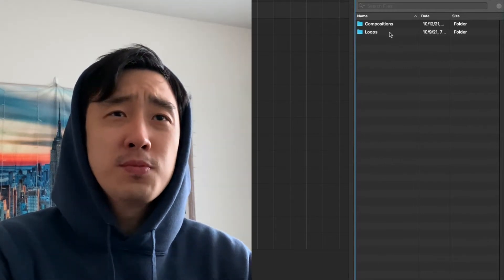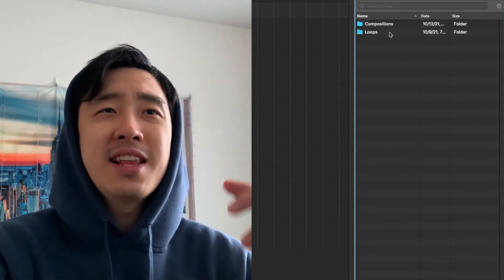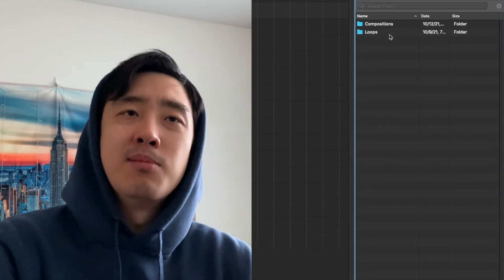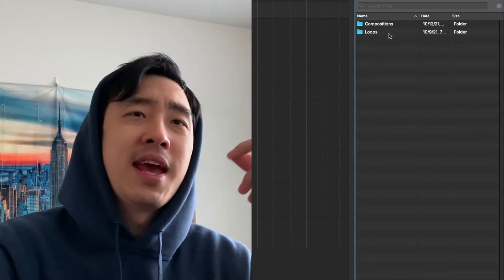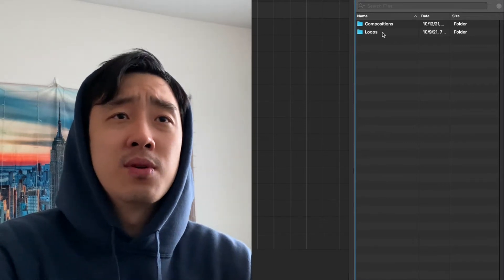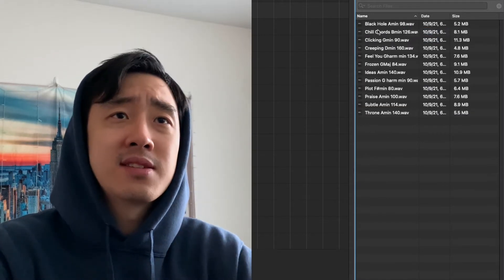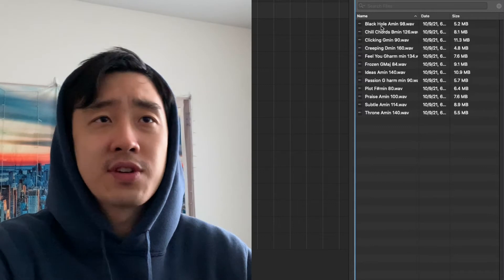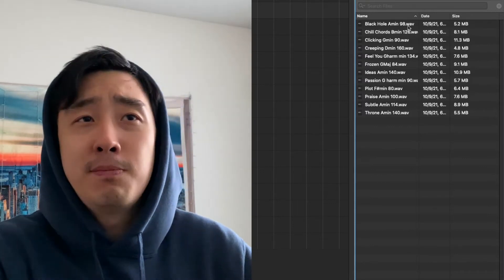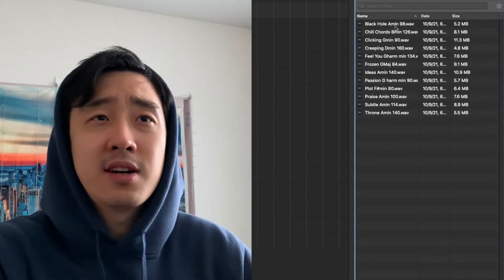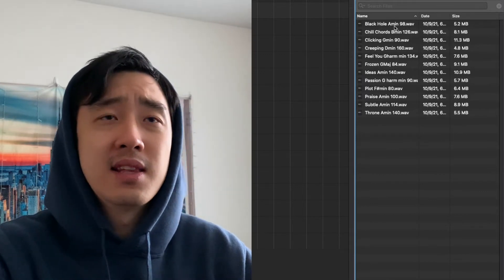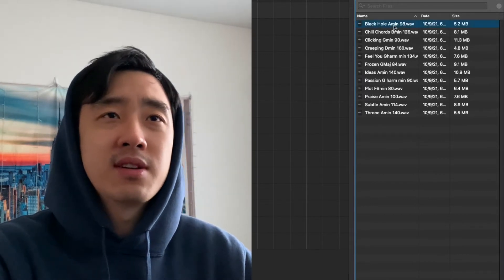This pack is going to include 12 loops. They're not very complex loops, I wouldn't say — they're more like song starters. And 4 full compositions. Everything's labeled with BPM, key, all that stuff. Pretty much they're all stemmed out as well within the whole thing, so you'll hear it.